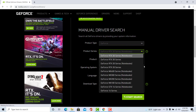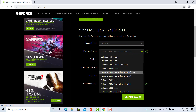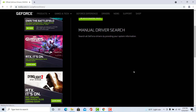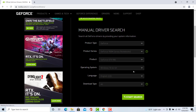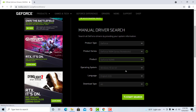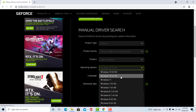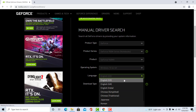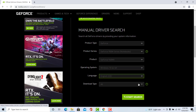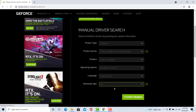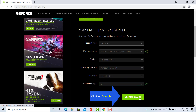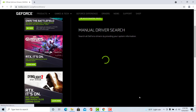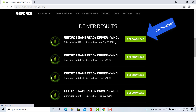Enter the information in the fields according to your NVIDIA Graphics Card model and your system version. In our case, our computer is running Windows 10 64-bit and the Graphics Card is NVIDIA GeForce 940 MX. Click on the Search button and follow the on-screen instructions to download the driver. Select the latest version and click on Get Download.